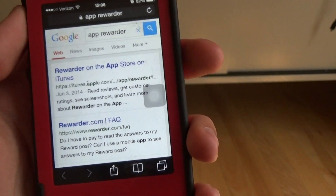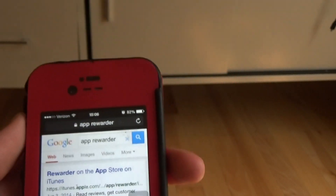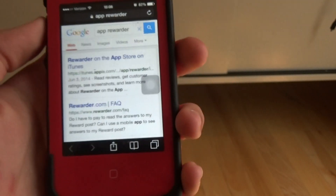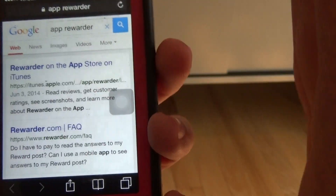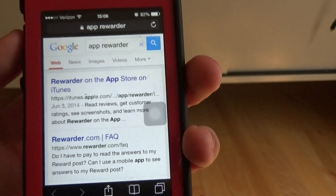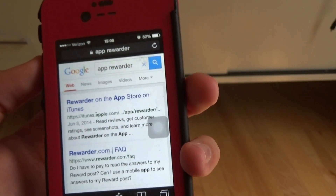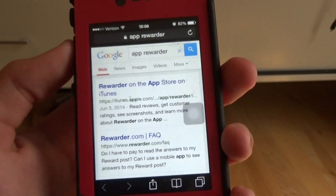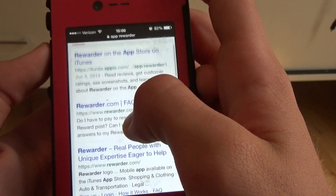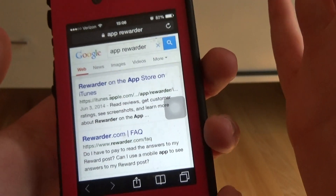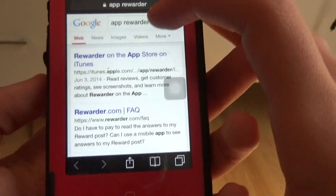Hey guys, how's it going? Today I'm back with another video talking to you about this new app called App Rewarder. Now this app is very similar to some of the other apps that I've reviewed and shown tutorials on. It's another one where you can download apps and then get paid for it.